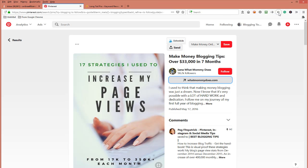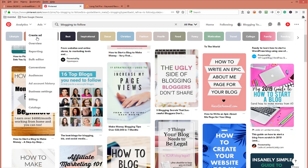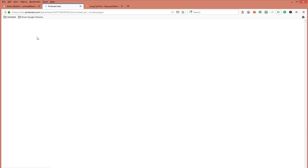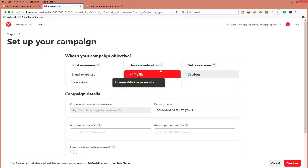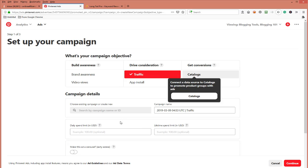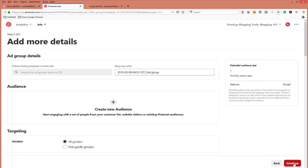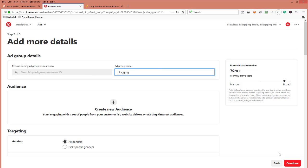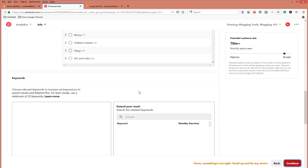I'm going to show you another way to find keywords. You can go in and set up like you're going to do an ad in Pinterest. We're going to do that right quick. Let's go to our campaign — we'll do a traffic one. Let's just create one called 'blogging.' Okay, here we go.